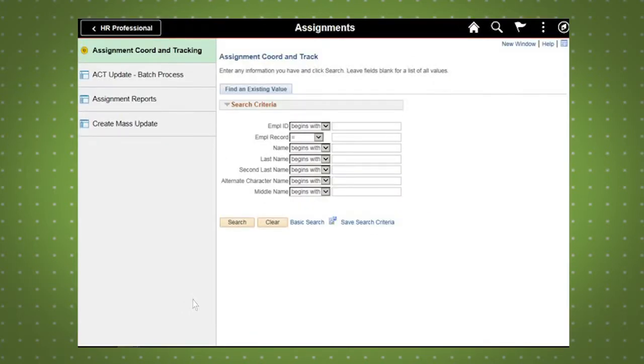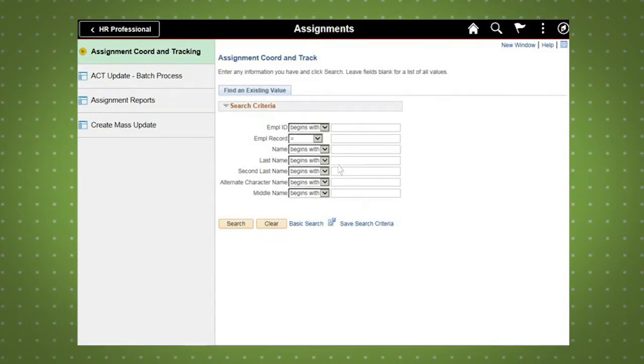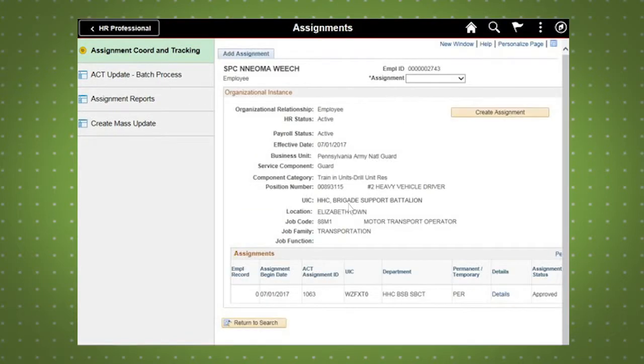With the Assignment Coordination and Tracking tab on the left side of the screen selected, search for the soldier using one or more of the search criteria fields. For this demo, we are searching by the soldier's last name. Once the soldier's information is populated,